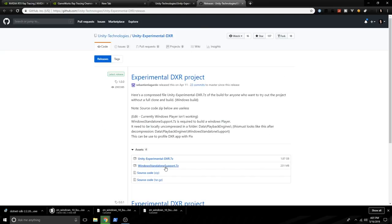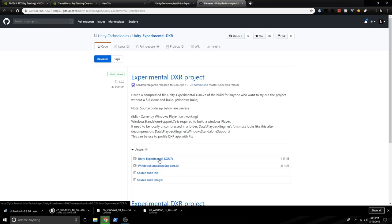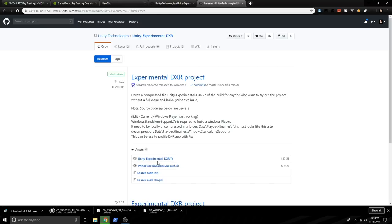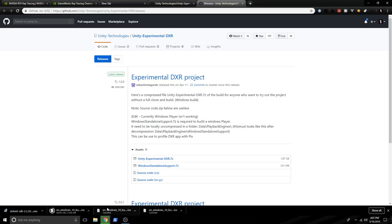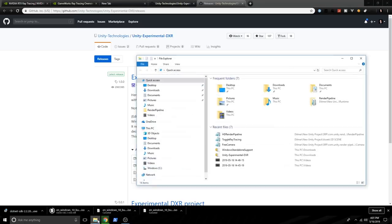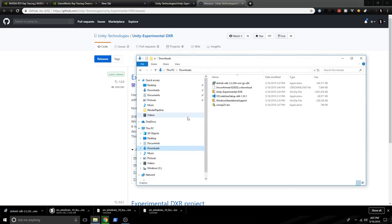So Unity is providing you with basically a compressed file. And this contains a version of Unity that is customized for running ray tracing. So this is experimental. So instead of releasing it for everybody, they release it as an experimental version of Unity. And then they also have a Windows standalone support. And these two are required. So let me show you what I did so that you don't have to go through the hassle.